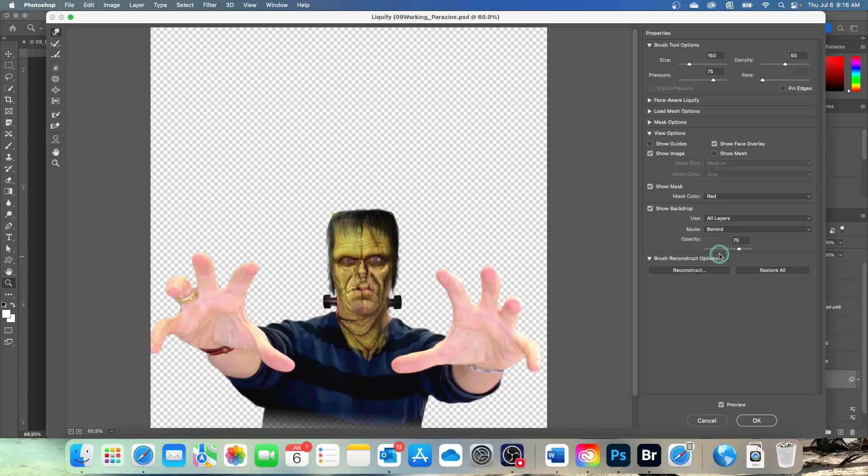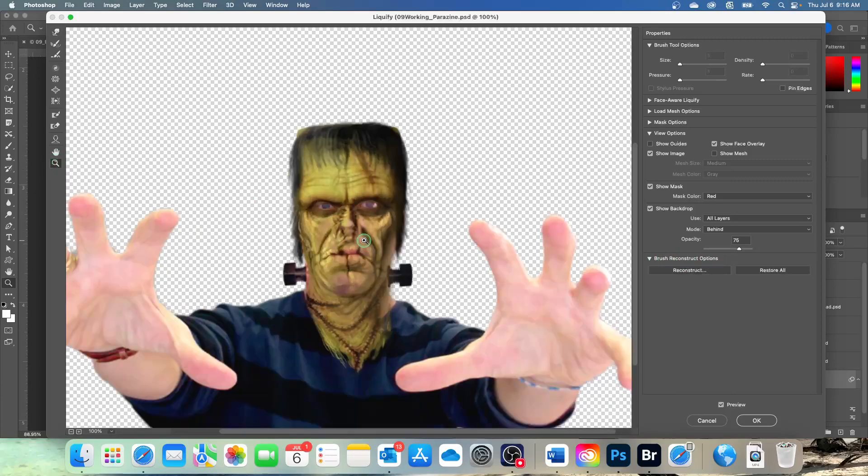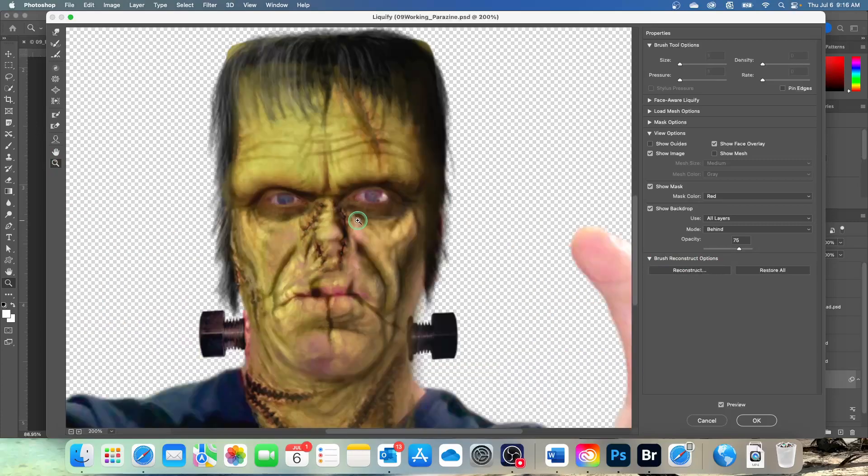Sometimes it's easier to make changes without a backdrop to distract you. Other times it's useful to see the edits in context. So zoom in to see the eyes more closely. Let's get to where we can see this face, this lovely beautiful face.